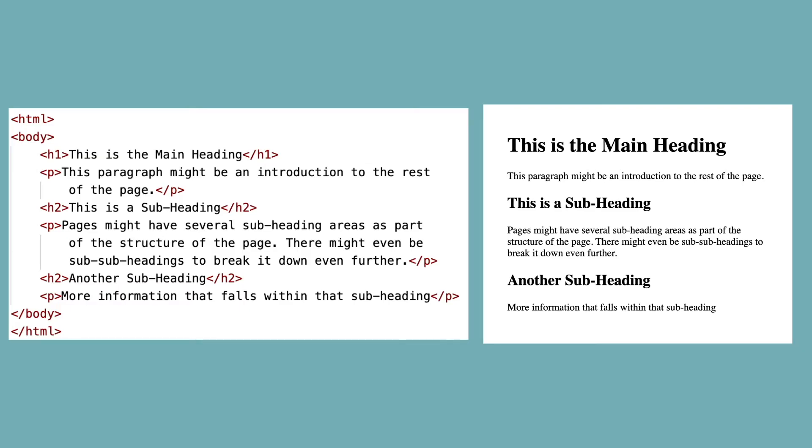Some tags contain other tags. The HTML tag has all the other tags between its opening and closing tag. The body tag contains all the tags that will display in the page of the browser. This is called nesting. You have tags inside of other tags, or parent and child tags.